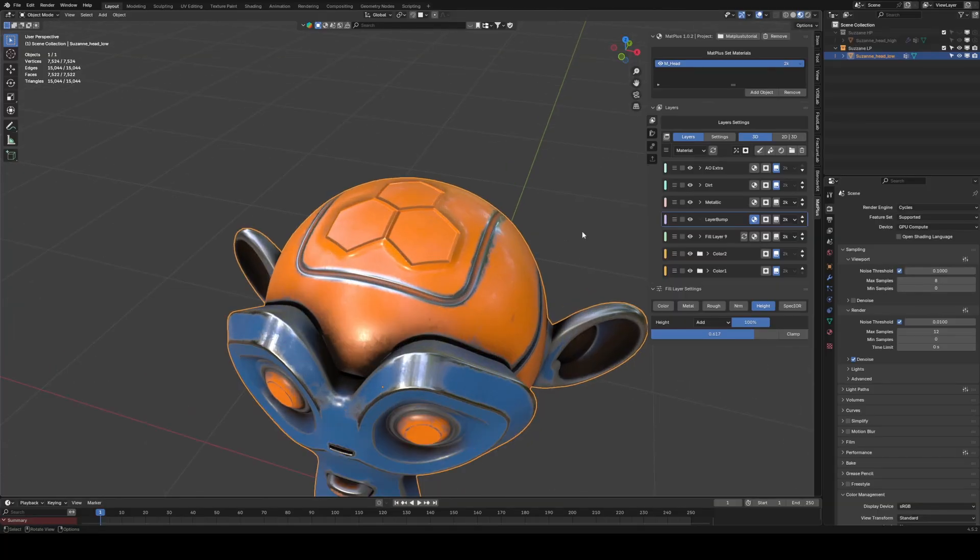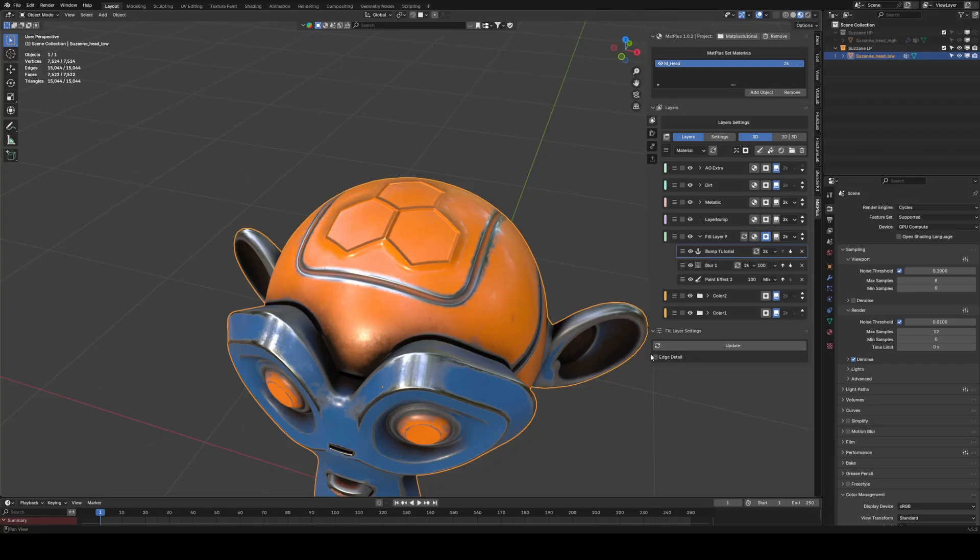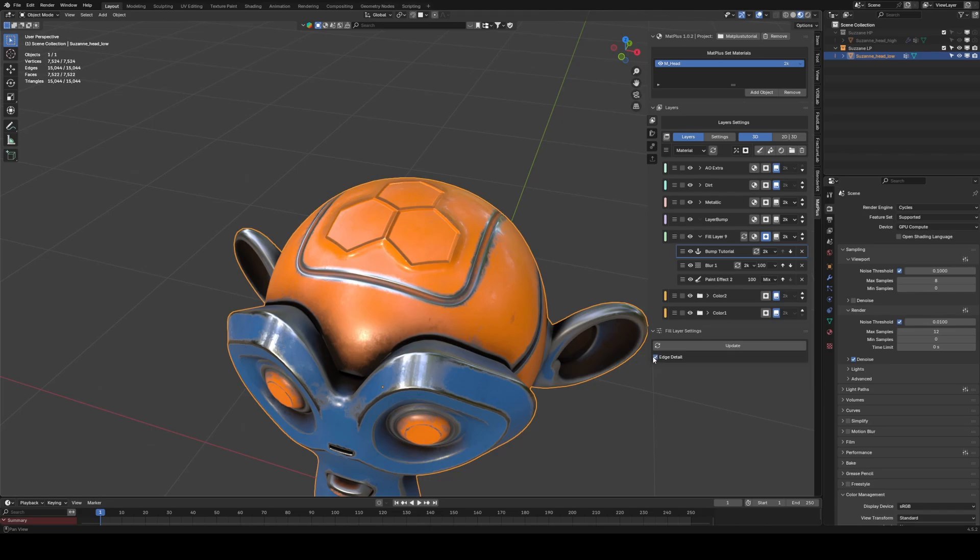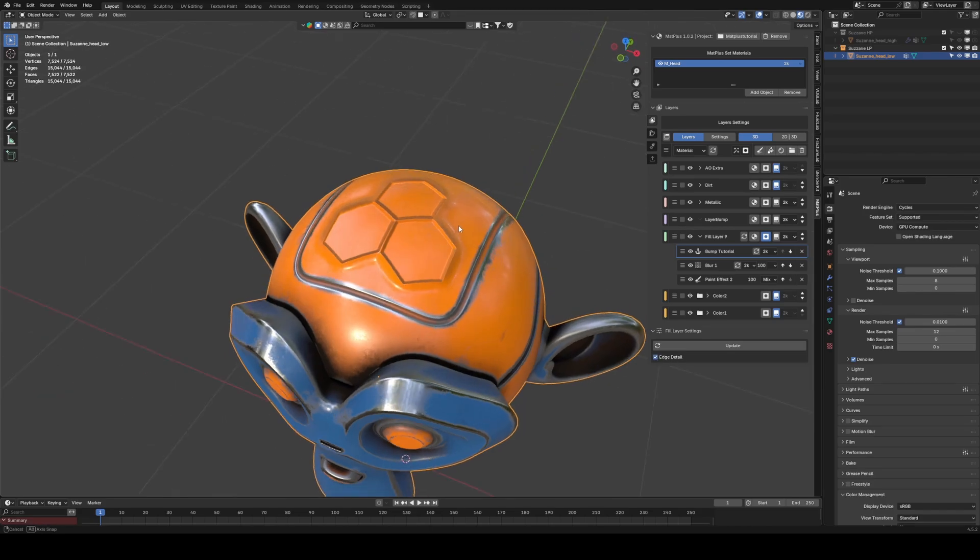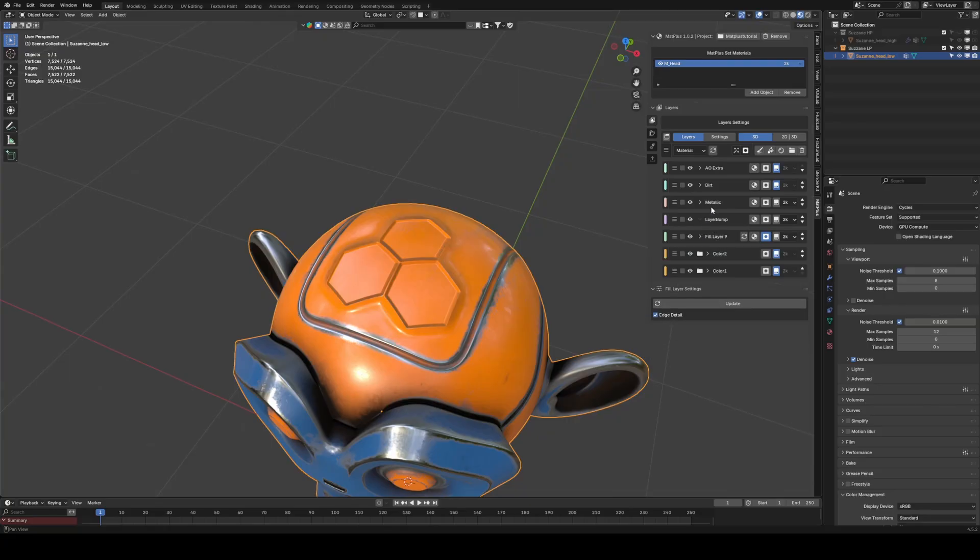Now, let's go back to the layer where we stored the Link Mask, and activate the Edge Detail option. This allows us to access the edge information of the Link Mask in Smart Effects such as Edgewear.